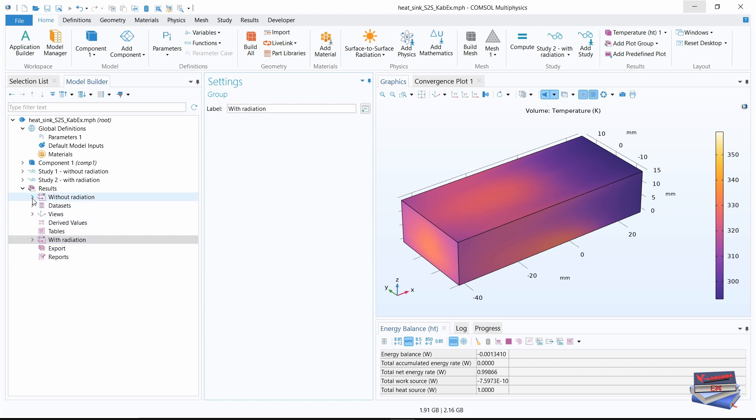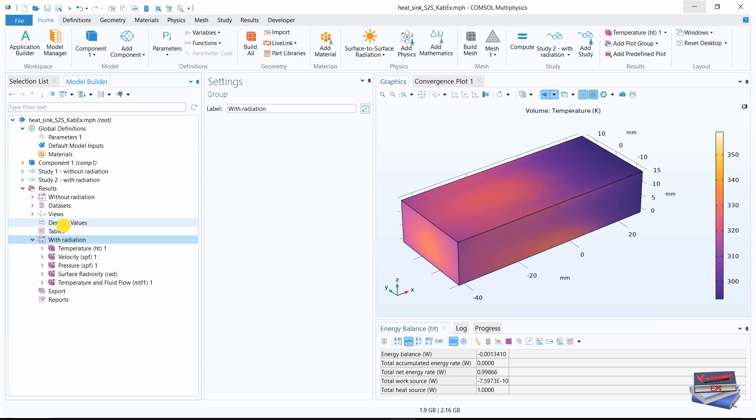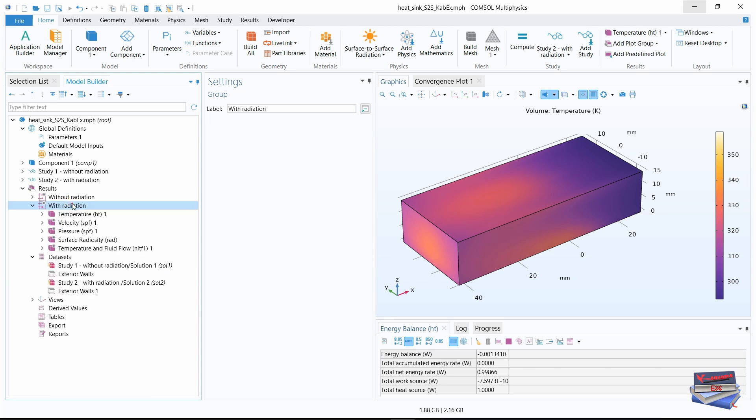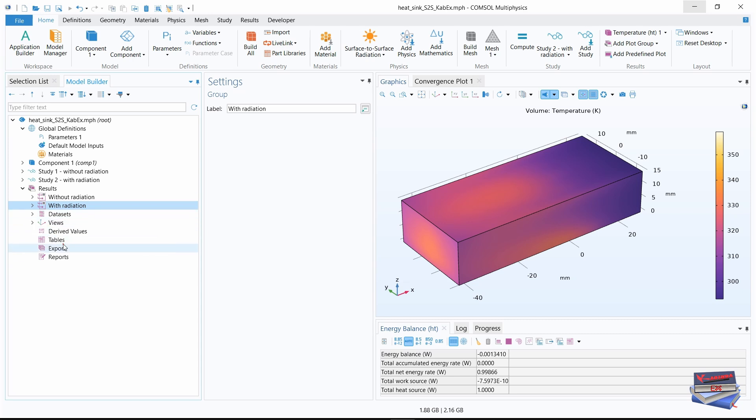What you can do, you can simply hold down your left mouse button and drag with radiation just below without radiation. So this will keep everything neat.